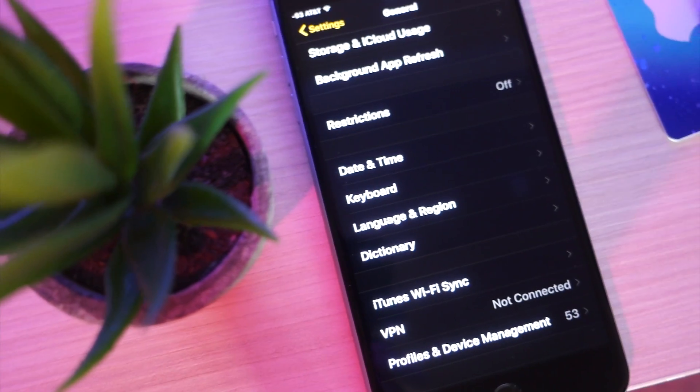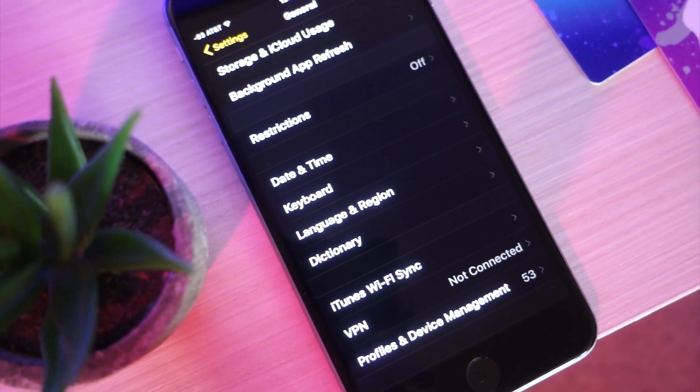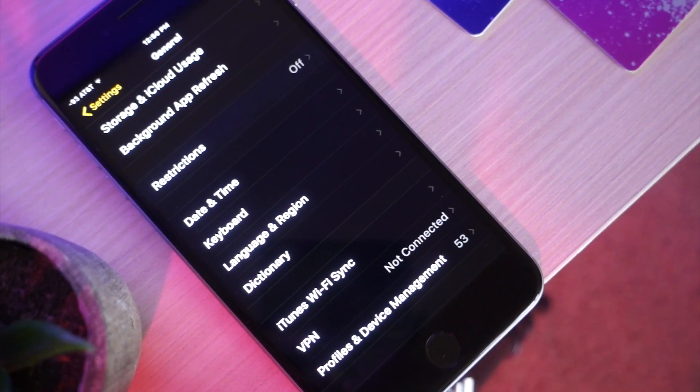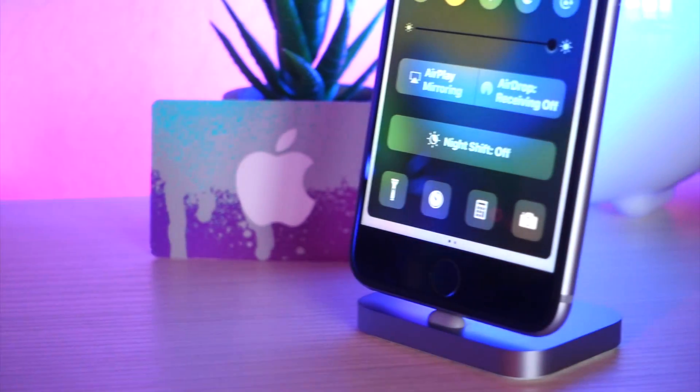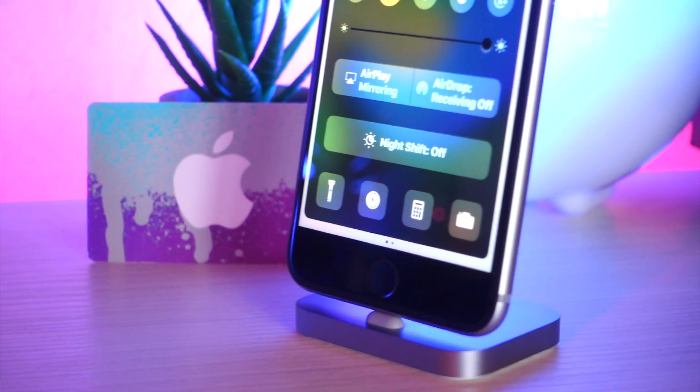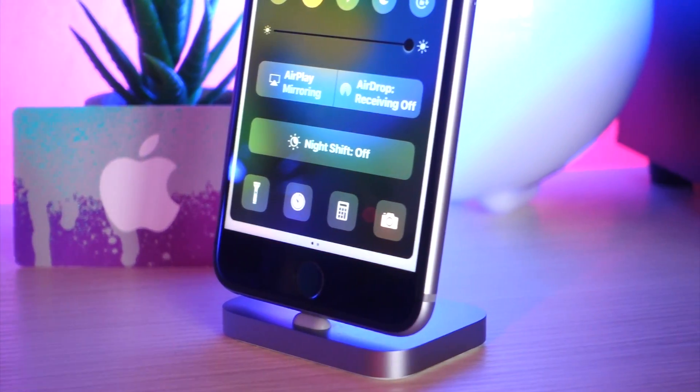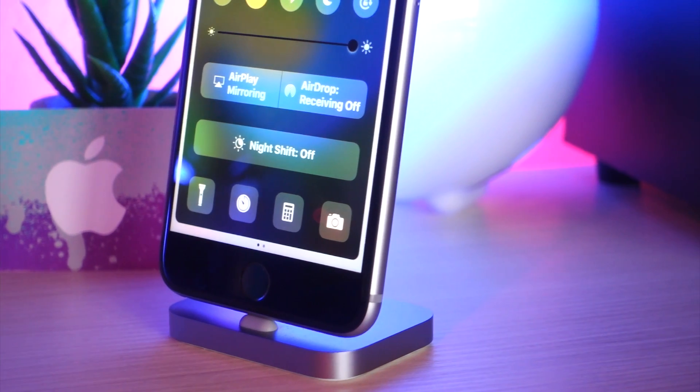And just look how awesome this looks. Now, right now, I'm using the accessibility invert colors, that's why it looks so cool, but you will be able to activate this through the control center on your iOS device.